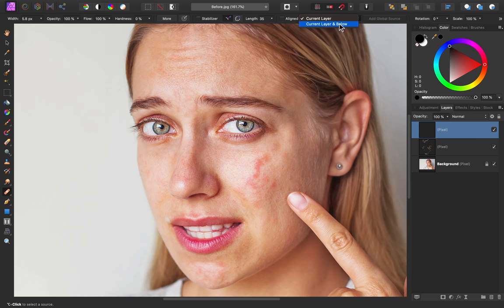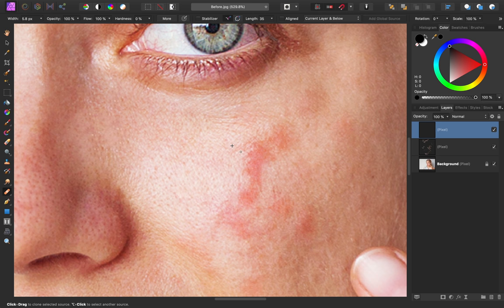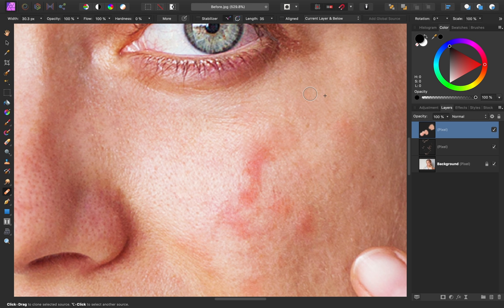To use this tool, hold down ALT on your keyboard, and then click to sample an area. With your area sampled, you can paint over an area with red skin to bring the better skin into the area. You can see as I'm painting that the redness is being reduced, and the skin looks naturally smoothed into the rest of the skin.